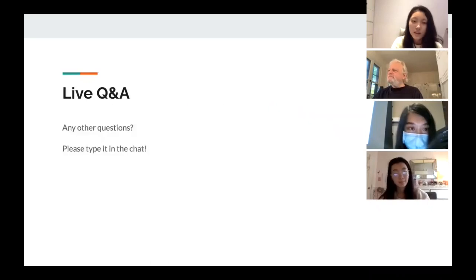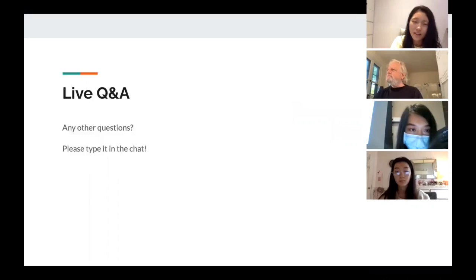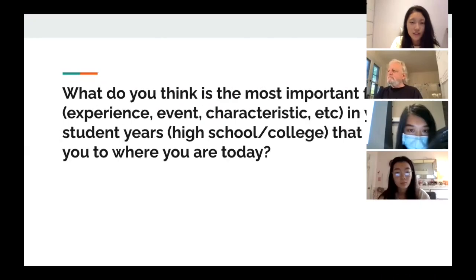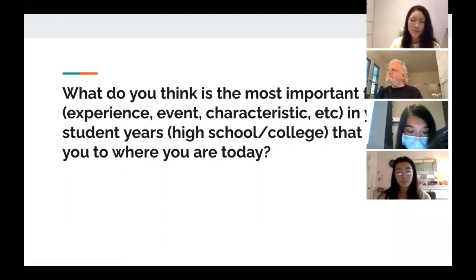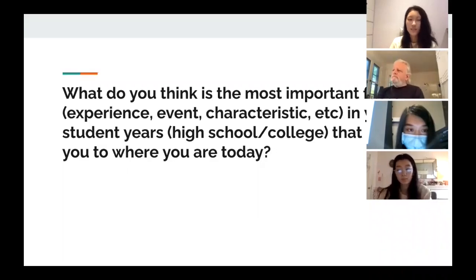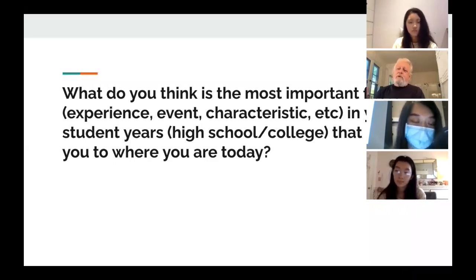Thank you so much. Seeing that we still have a little bit of time, there's one question I think is really important that we should address: What do you think is the most important factor, experience, or characteristic in your student years that led you to where you are today? Well, to single one out is probably unrealistic and I would be lying to you in some way. I don't think there's one most important thing. There's an accumulation of events that sometimes you don't even realize where they're leading. In fact, things often look like the great story in retrospect — you can see the path in hindsight, but you weren't thinking that on the way.